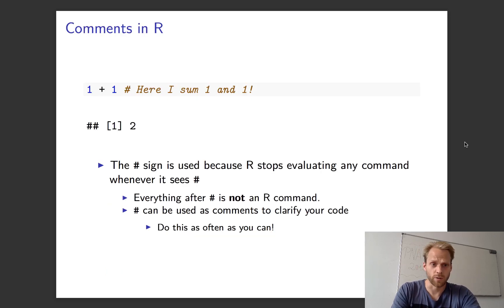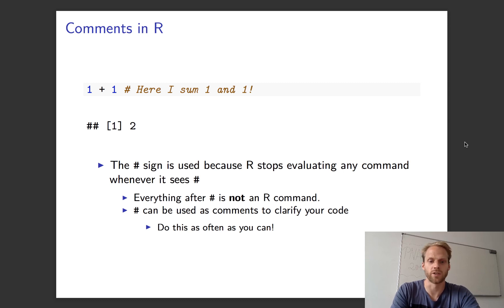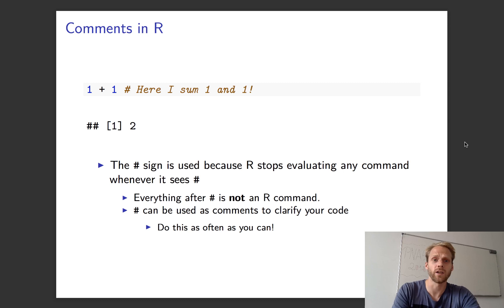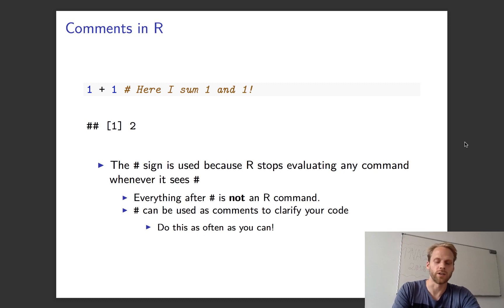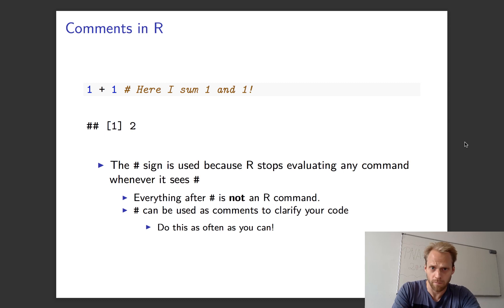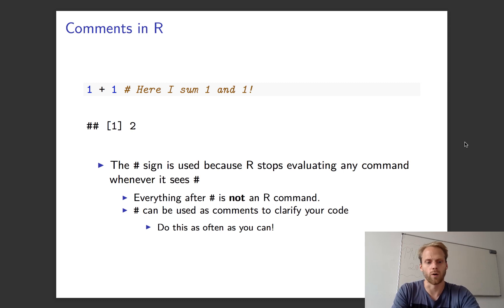Comments I already showed you. Everything that is following a hashtag is not executed and is not used. You want to write as many comments as possible so that you, but also others that read your codes, know what you're doing when you read it back or when you share your codes.